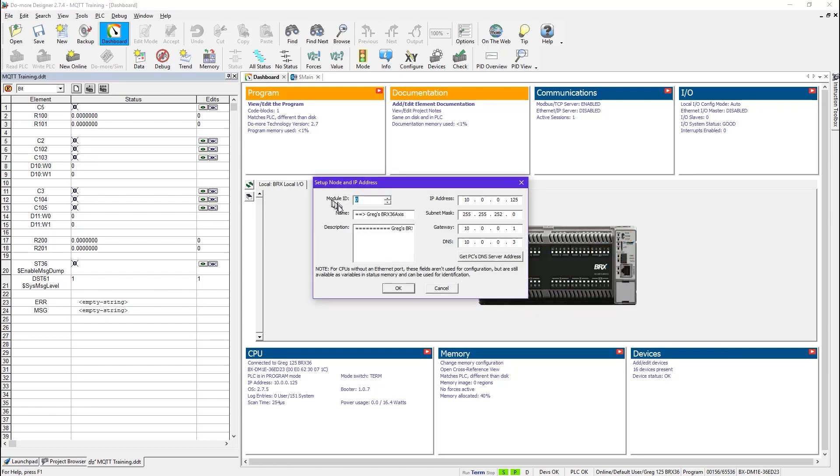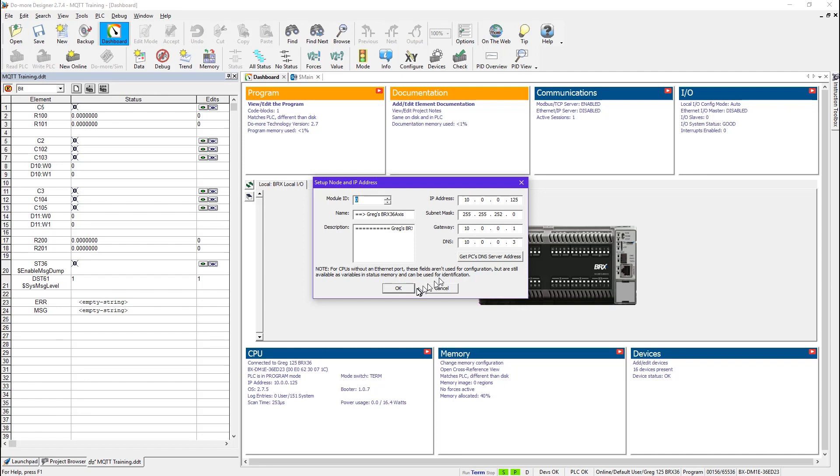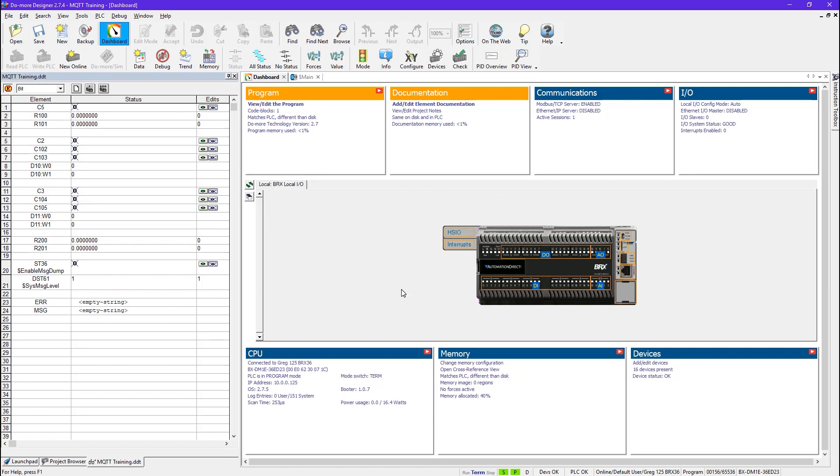you have Module ID, Name, and Description. These are not necessary settings for the MQTT to work. Of course you have the IP address, the subnet mask, and the gateway address, and you also have the DNS address. This is required if you're going to use your broker's name or its URL instead of its raw IP address. Then I would OK this and I would write this down to the PLC.